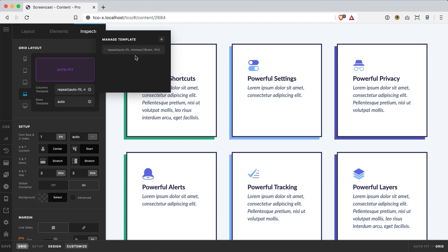So for this particular situation my minimum value is 18 rems and then my max value is 1fr. So what I'm basically saying is fill all available space when you can with this 1fr value but don't allow this content to be any smaller than 18 rems.